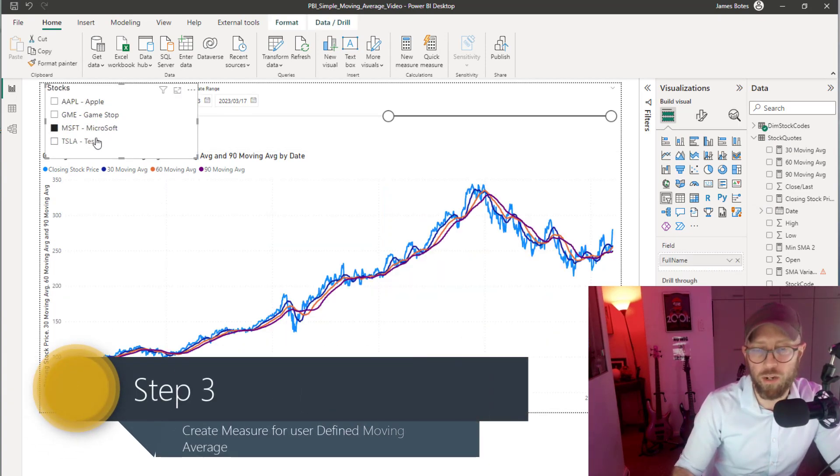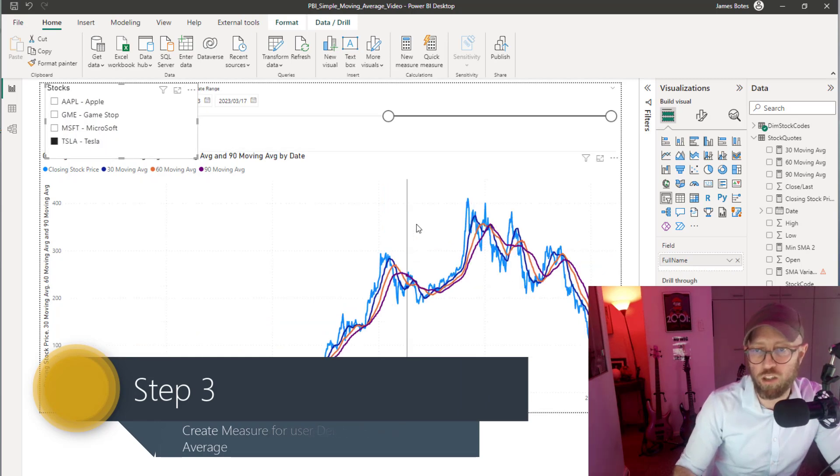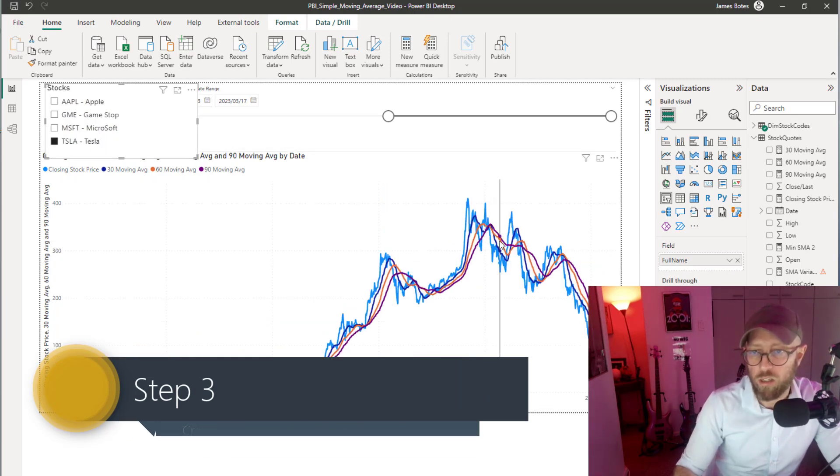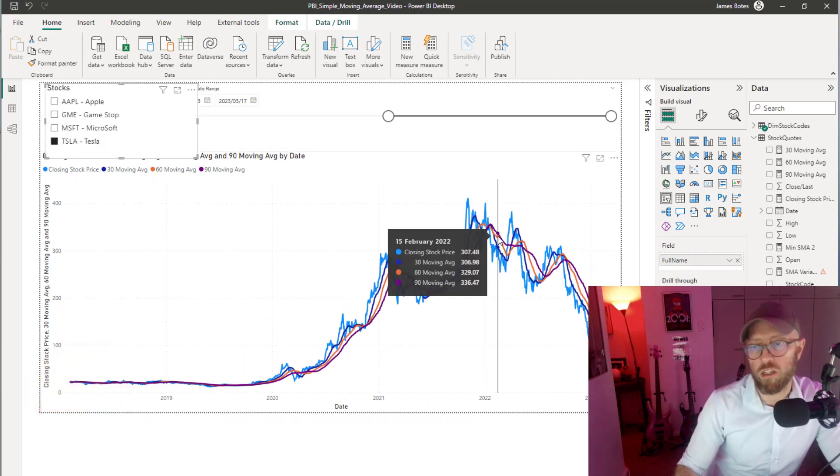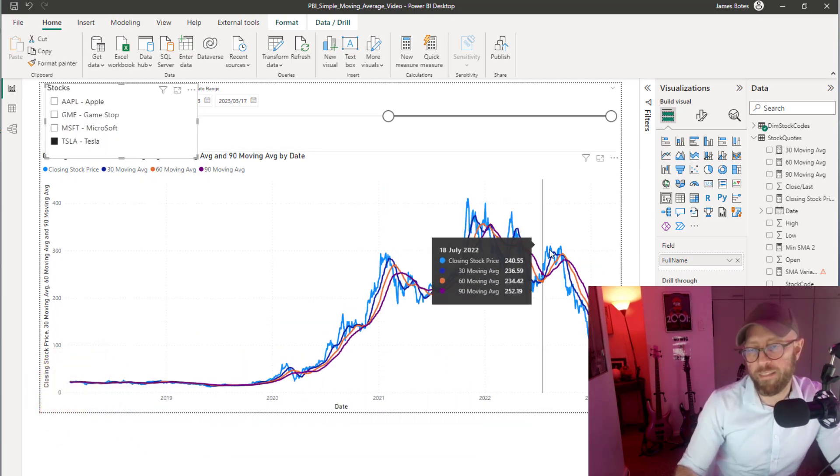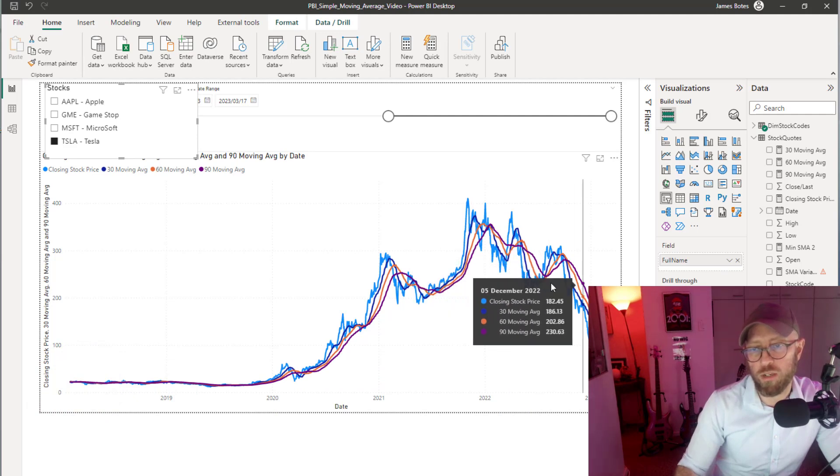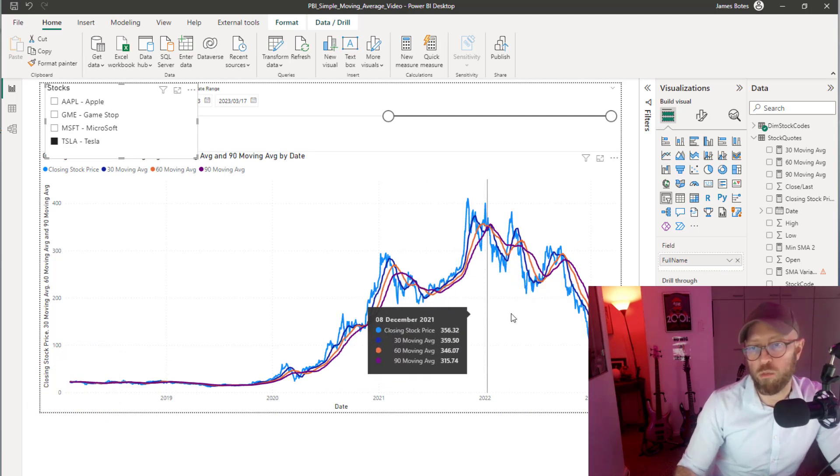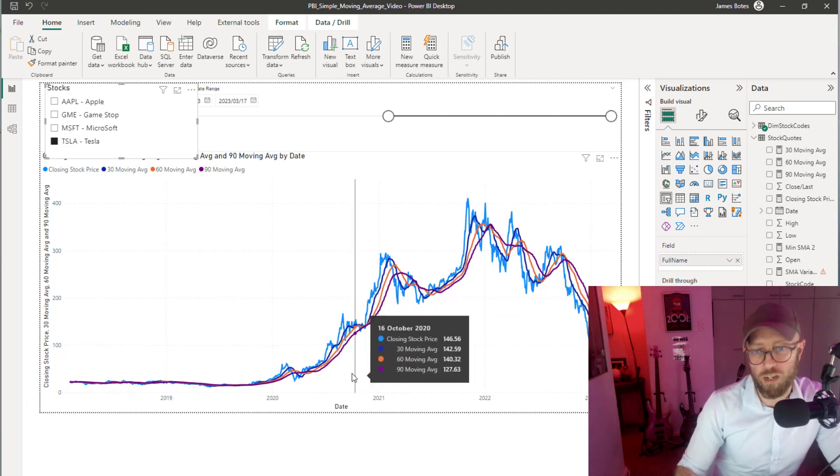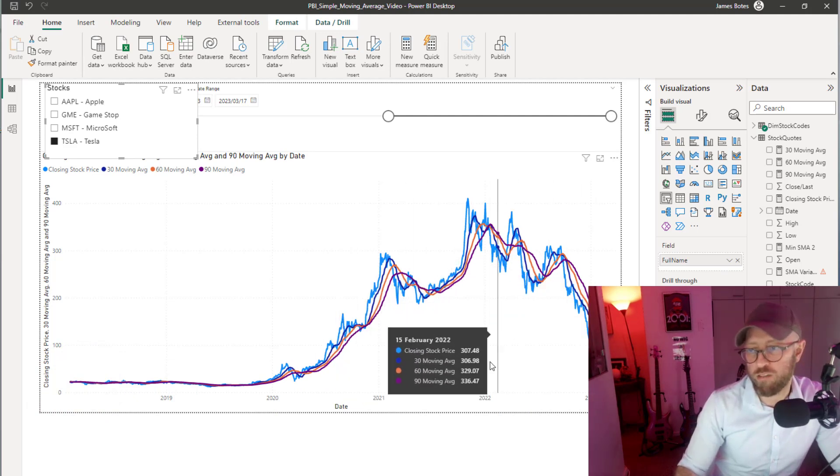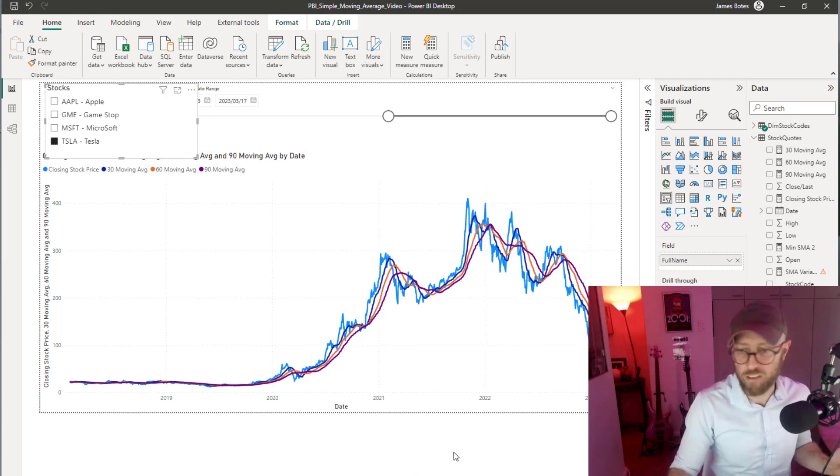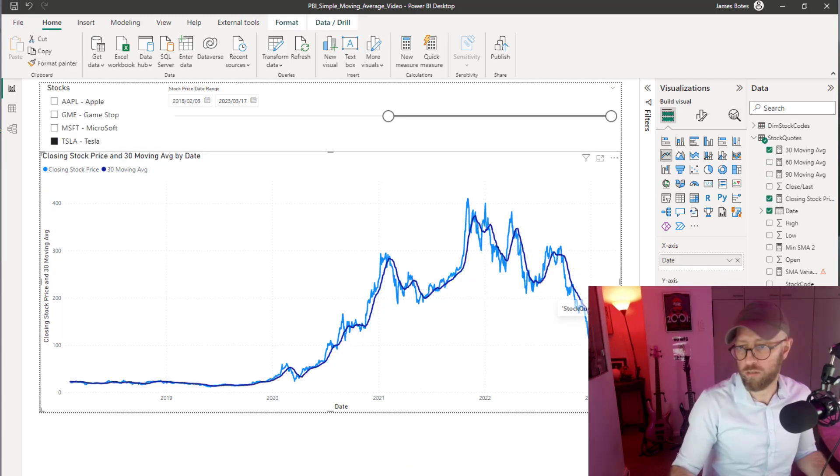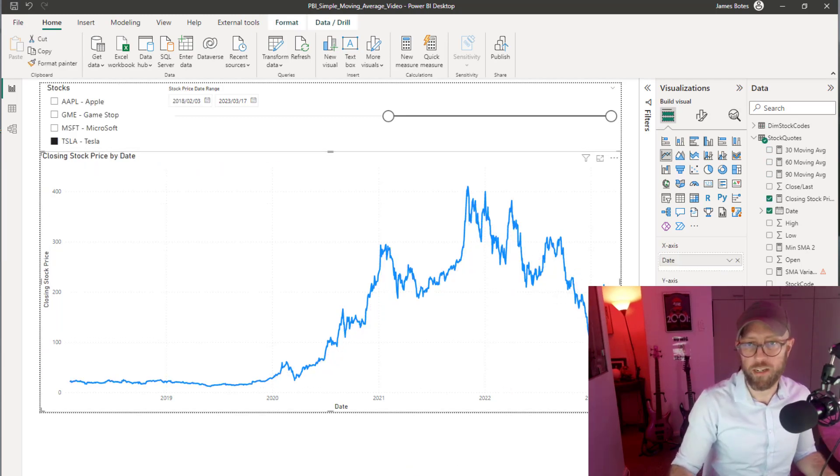What I want to do is actually let the user create the moving average parameter, and then you can determine what moving average date you want. I don't want to create a measure for each of that. So how do I go about that?